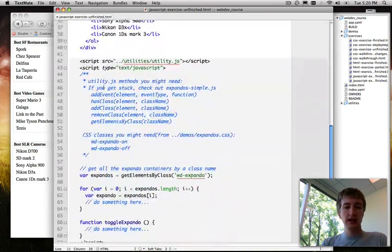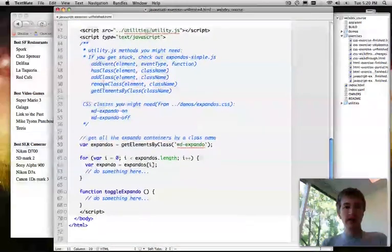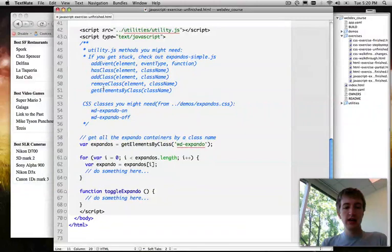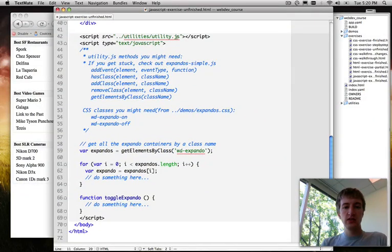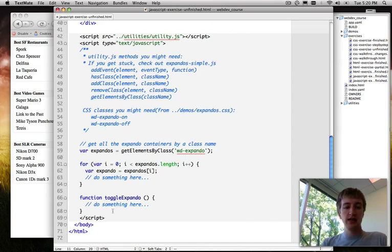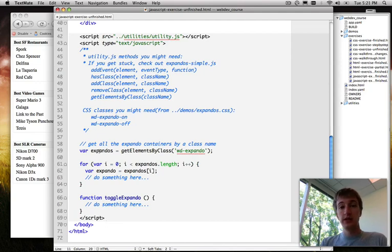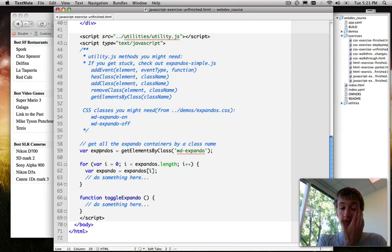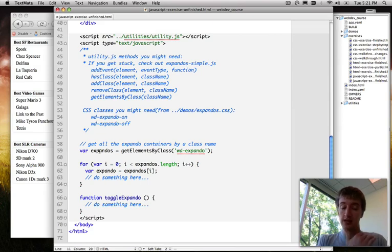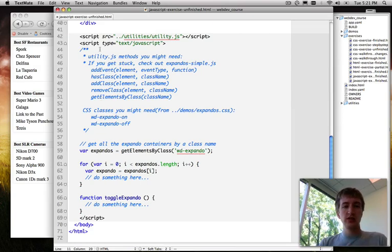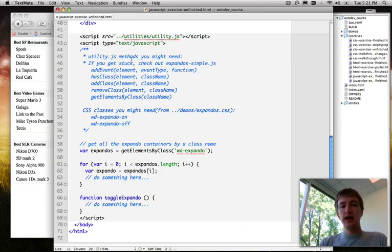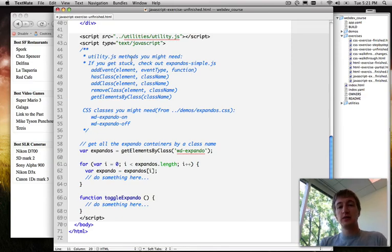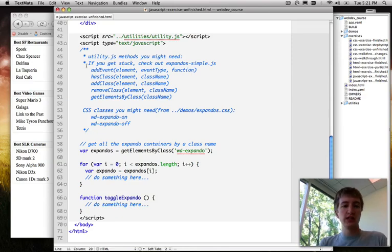Then inside of each of those divs we have a header, an h2 with a title, and then an ordered list with some list items inside. So pretty simple. And then down at the bottom we have a script tag. We have some JavaScript included. So we've got a utility.js external JavaScript file included from the utilities directory. And then we've got another script tag here, inline JavaScript, for us to do the JavaScript that we're going to write for this exercise. And in this comment here at the top it tells us what's included in the utility.js file. And that's basically just all the methods that we talked about, all the functions that we talked about during the presentation, those convenience functions that libraries provide.